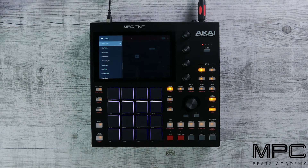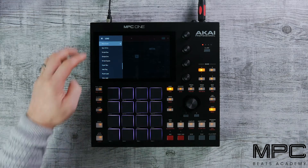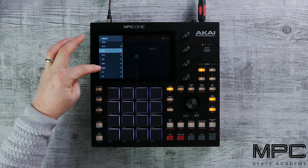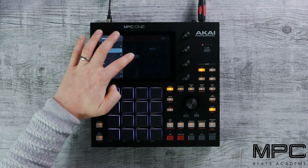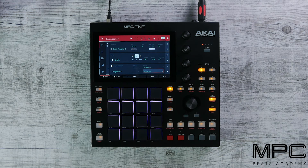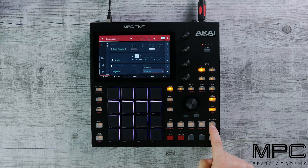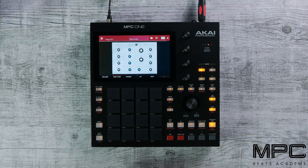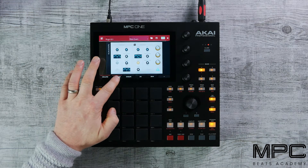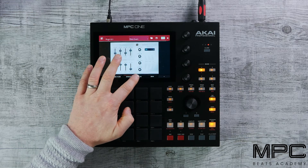If you press Presets you can see all the sounds. Press Back and you can see all the categories. We're using a sound called Rezo Quake, and if you press Program Edit you can see Tube Synth's UI and page through all of the parameters.